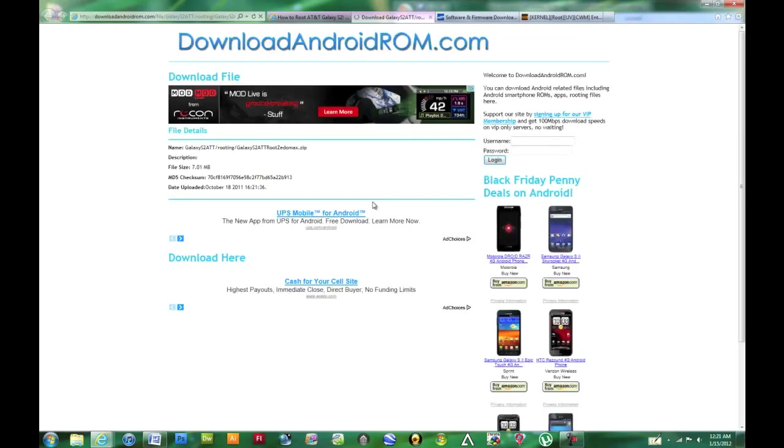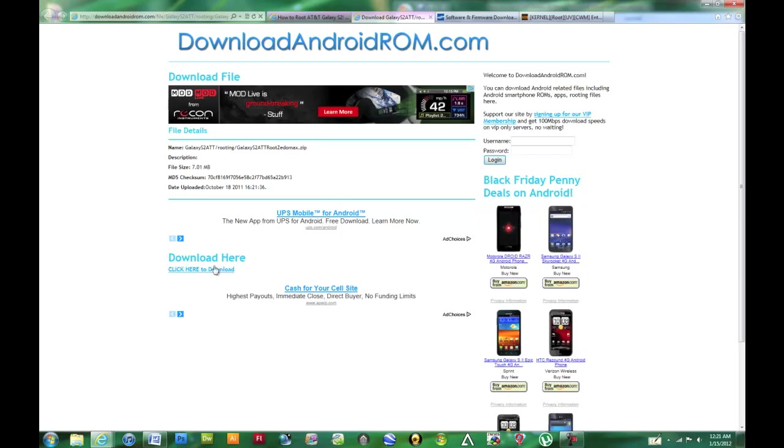Just go ahead and click that. It should pop up with download page. We'll just have to wait a few seconds. Click here to download.